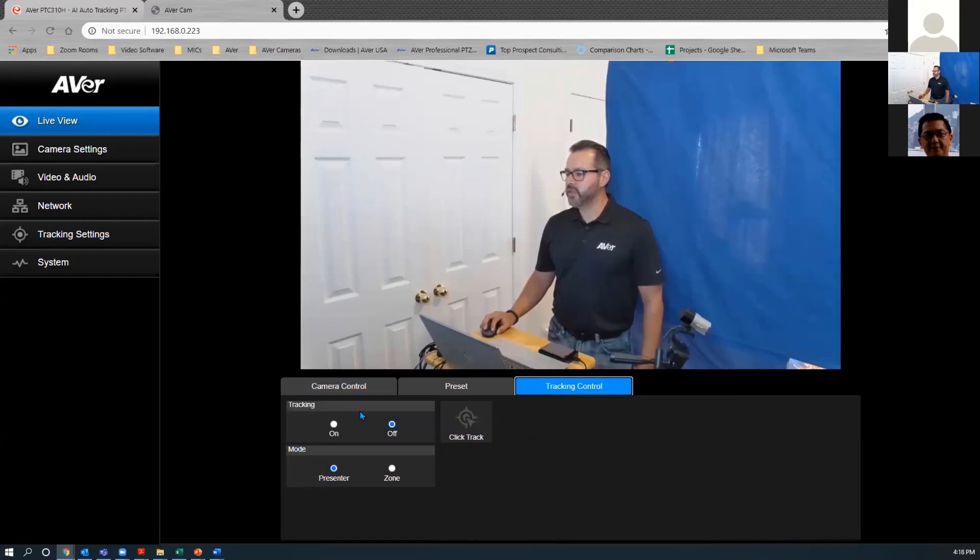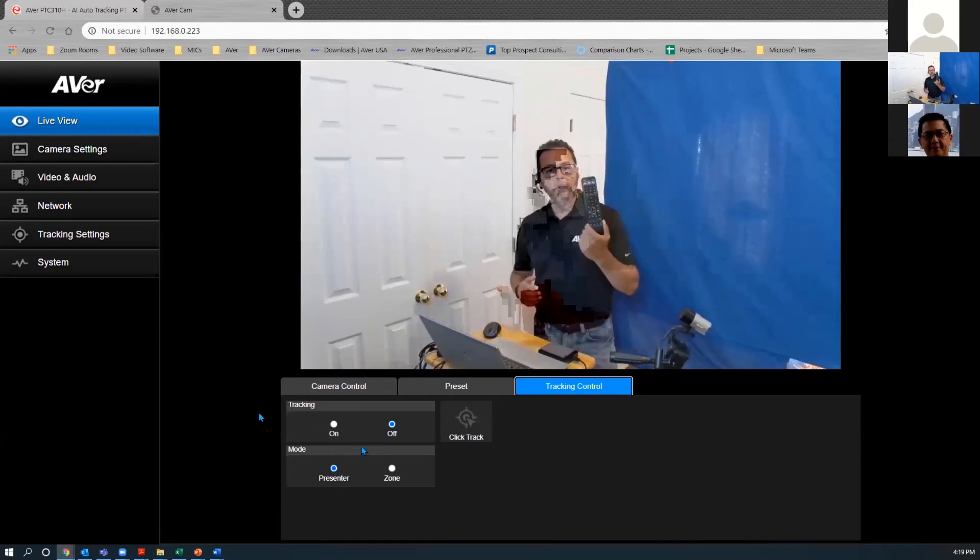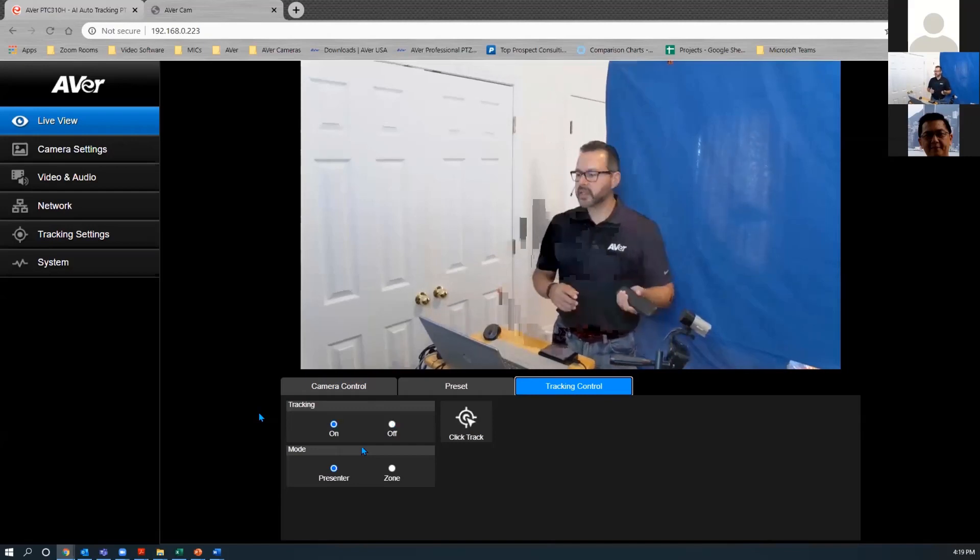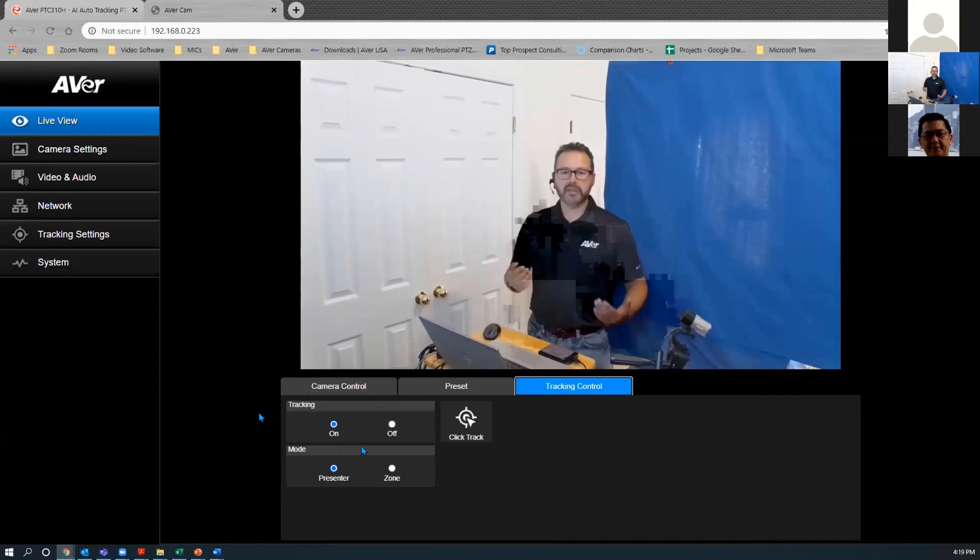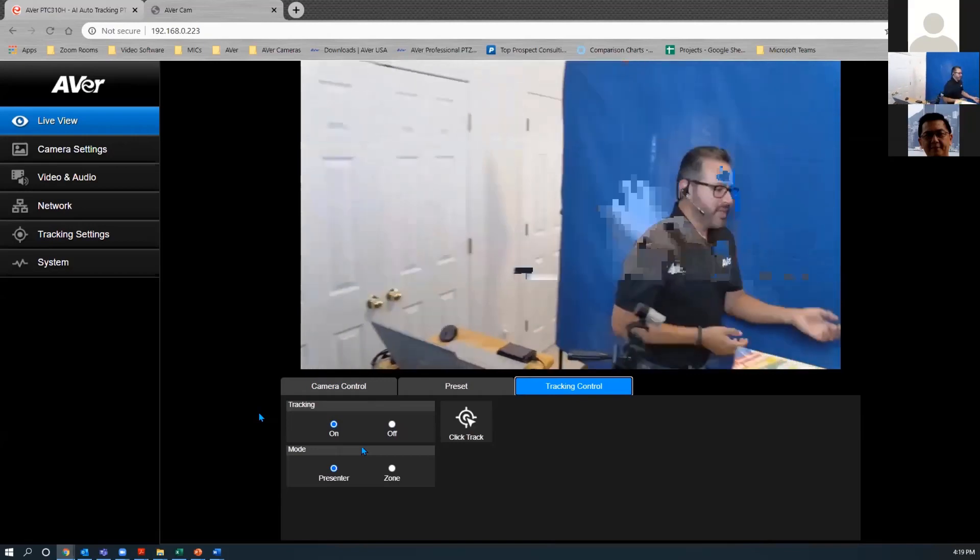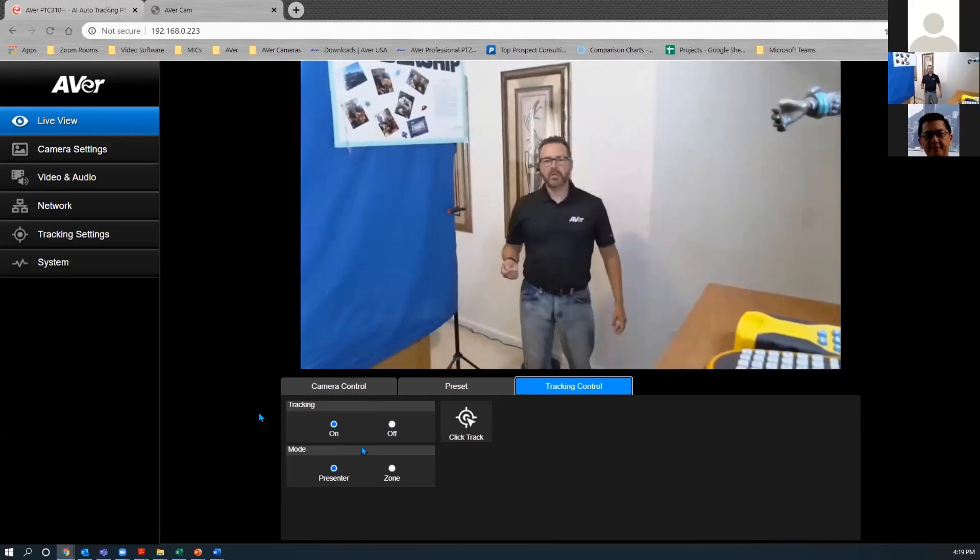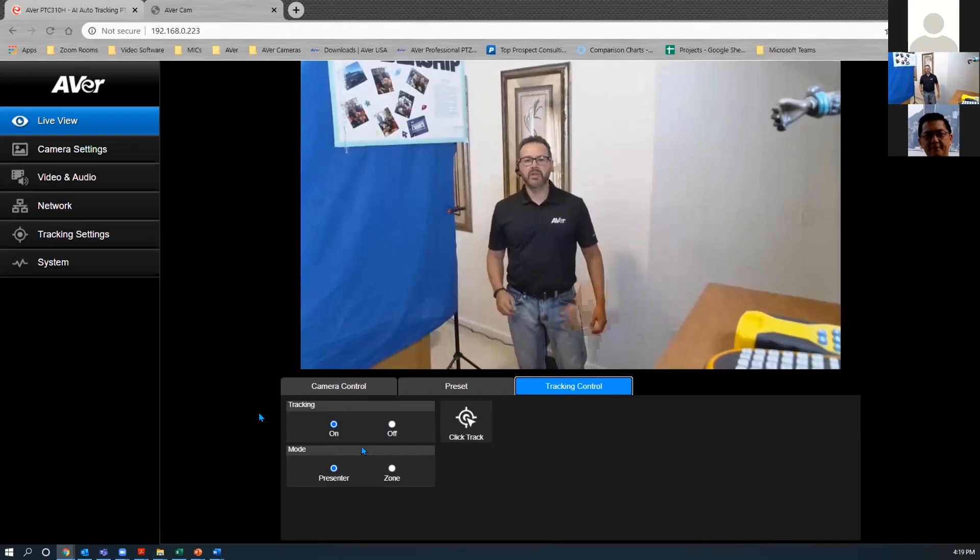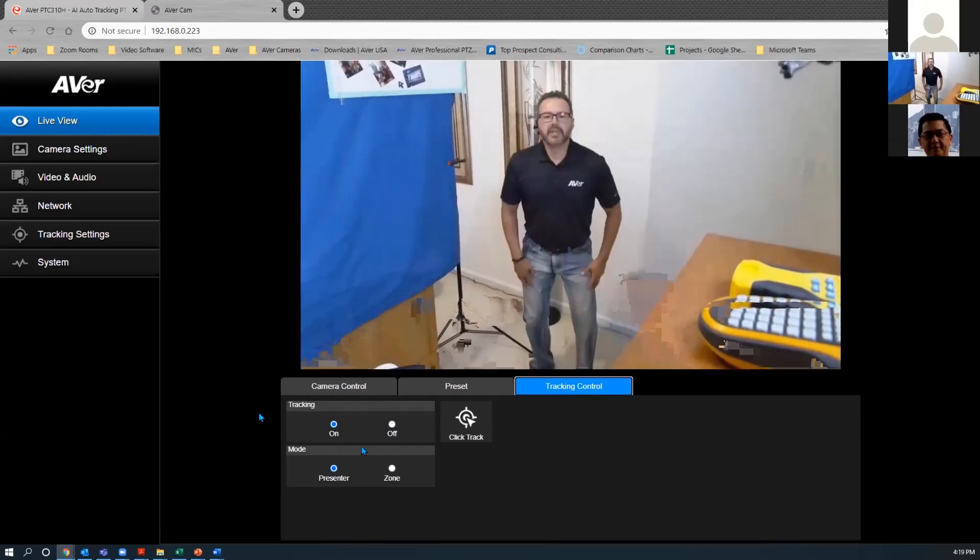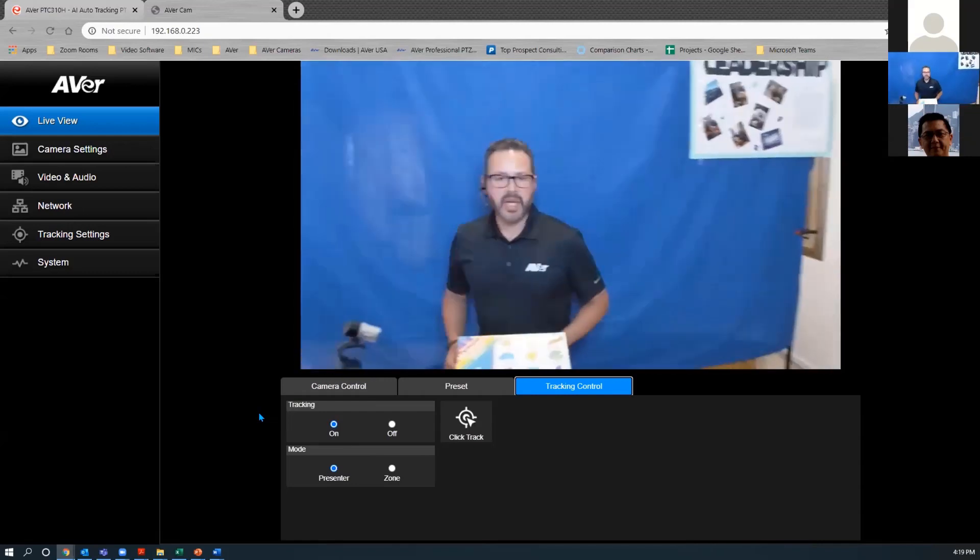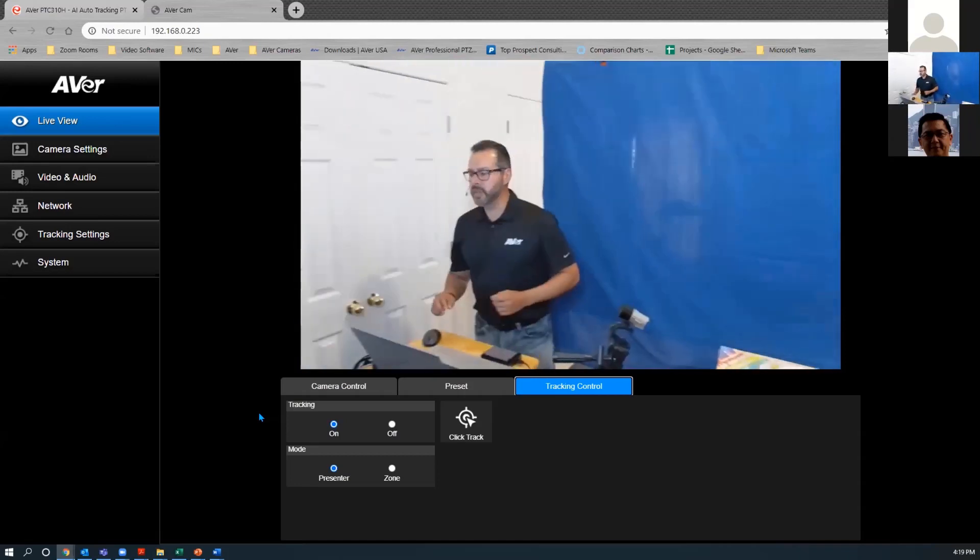So I just go back here to live view, go to tracking. And in this tab, you'll notice there's tracking on off and then the mode presenter or zone. You can also enable tracking, as I mentioned before, via the remote. So with the click of a button, I can enable the tracking. The web UI will update. And currently I'm in the frame of the camera, and it's looking for a human figure. And then once it latches onto that, then it's going to follow me around wherever I may go. As Andy mentioned before, there's no lanyard or anything, no other devices that we have to lay on the floor or anything like that. So wherever I go, this camera is going to follow.